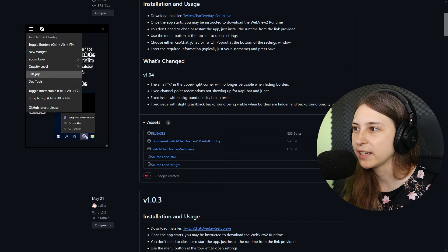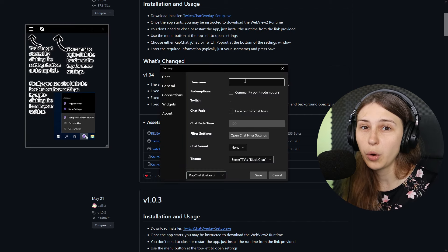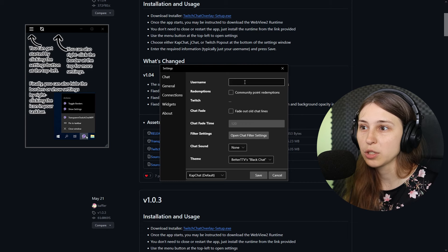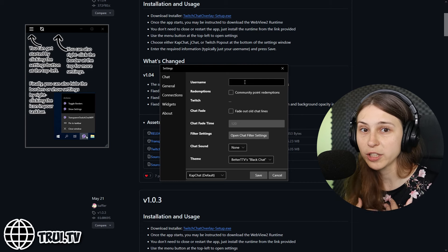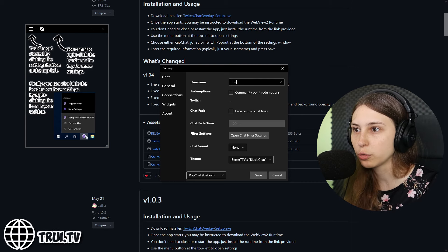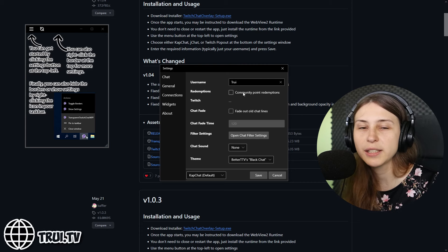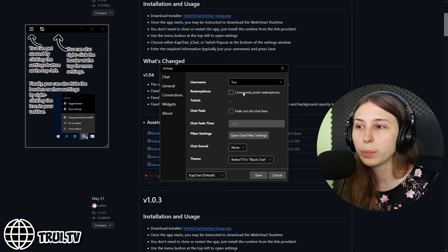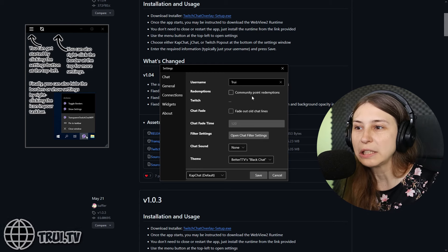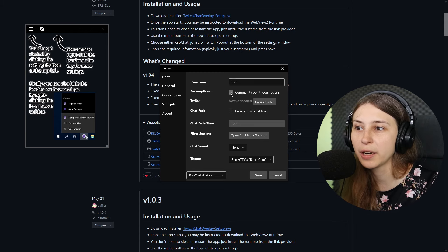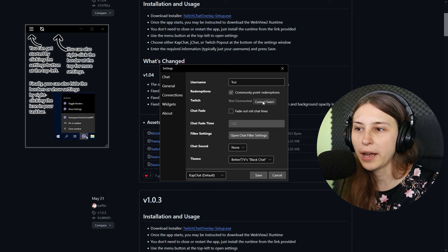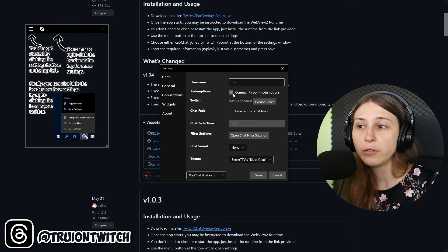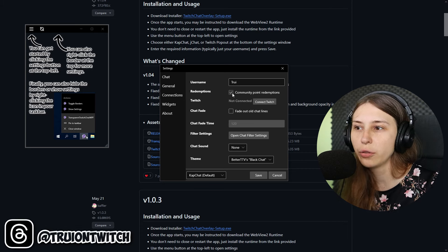This window will pop up for us. We're going to click on this button right here and go to settings. Here we're going to fill in our own username. My username on Twitch is Truey, so I'm going to write down Truey here. You can say if you want to see whenever people redeem points on Twitch. I like to see that so I'm going to click on that. And then you need to connect your Twitch.